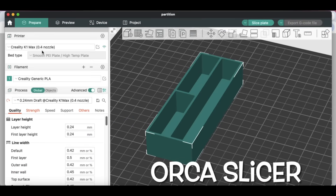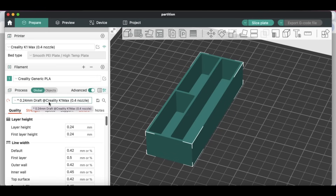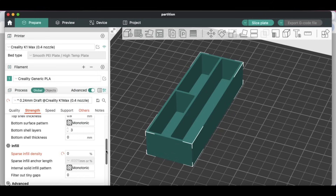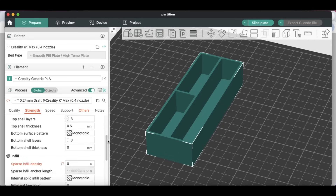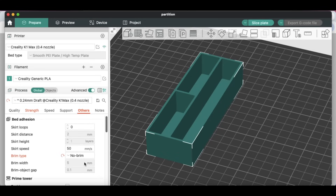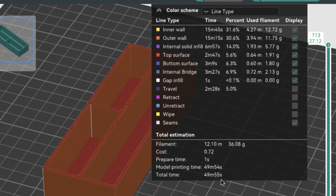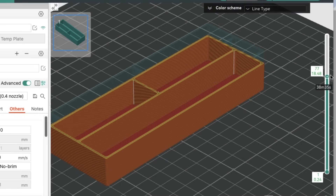I'm going to use Orca Slicer with my Creality K1 Max profile, using generic PLA at a 0.24 layer height — nothing to change in quality. For strength, I'm going to change it to two walls and 0% infill, just like I showed in a previous video. The only other thing: I'm going to get rid of the brim, so no brim. Now I'm ready to slice. It says it will take just under 50 minutes to print. When I print it, it prints from the bottom all the way up — here it is in time-lapse on the Creality K1 Max.